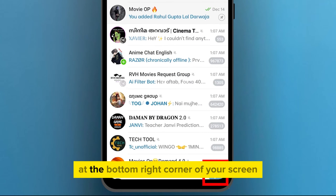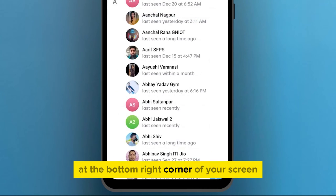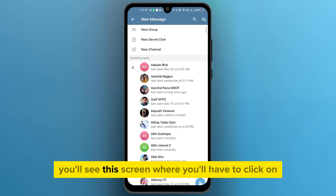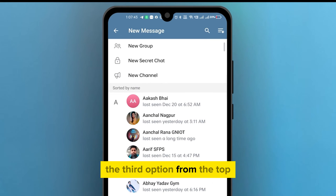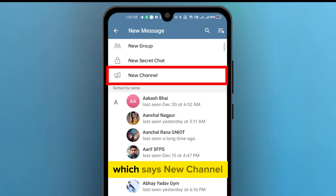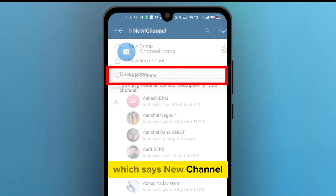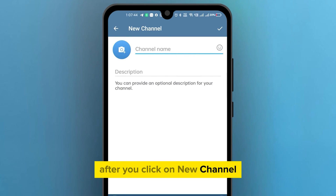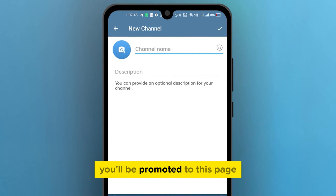You'll see a screen where you'll have to click on the third option from the top, which says 'New Channel'. After you click on New Channel, you'll be prompted to this page.